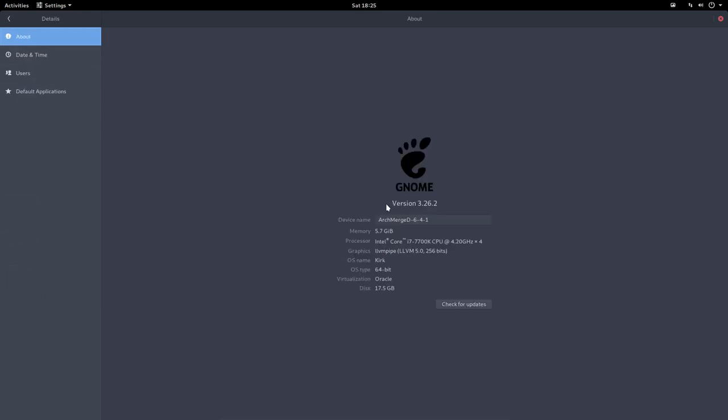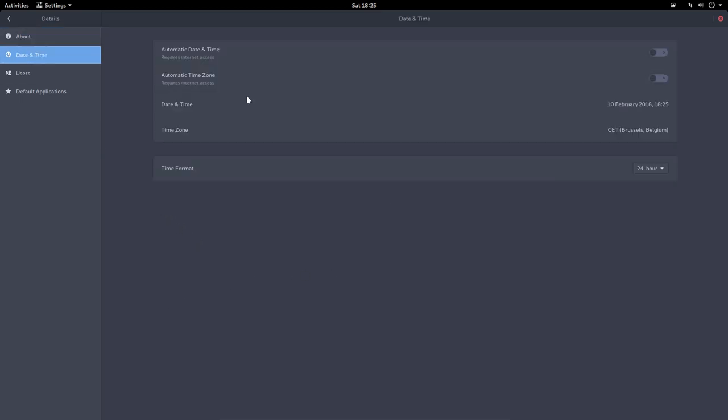And then details. So here it is - Intel Core 64 bits, Oracle VirtualBox. Date and time, if you want to change that requires internet access. Automatic time zone, why not?